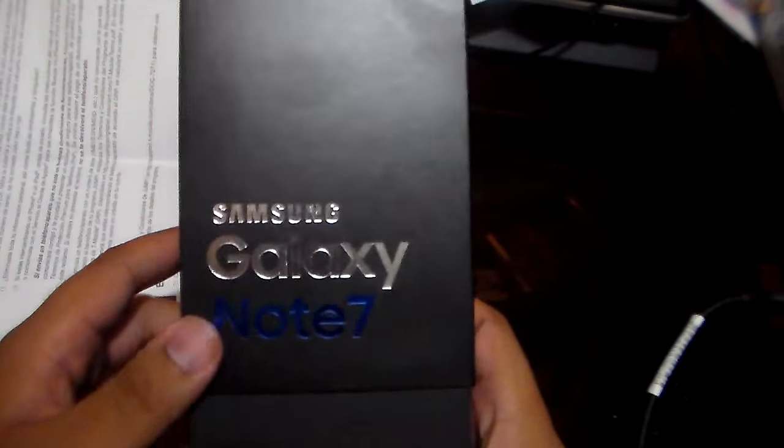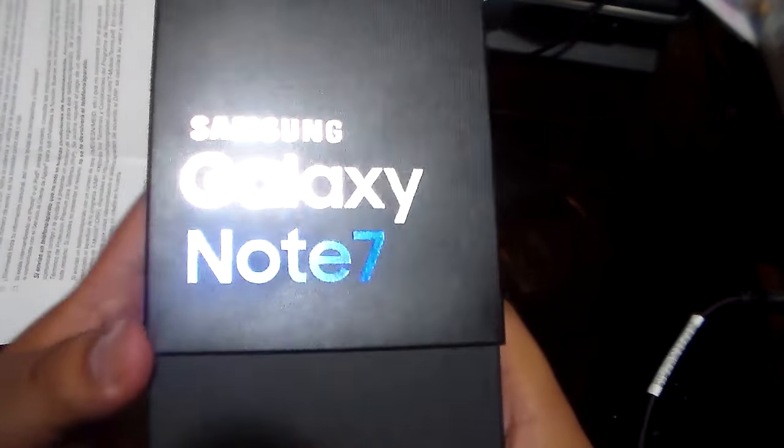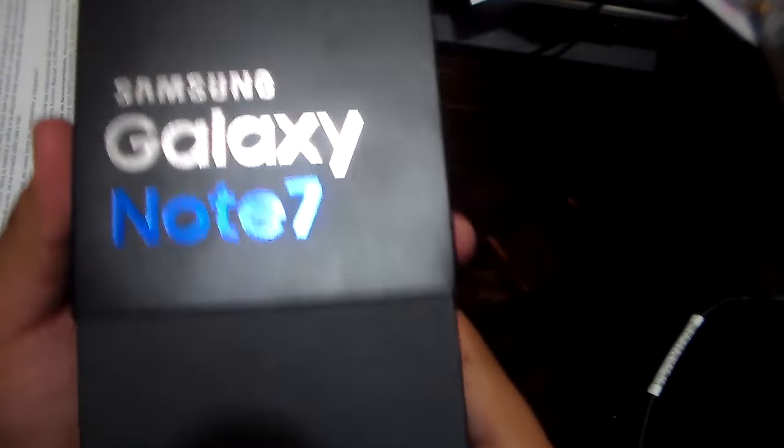Over here it says T-Mobile. And then here we got all this stuff - who's got time to read it, right? So let's open it.